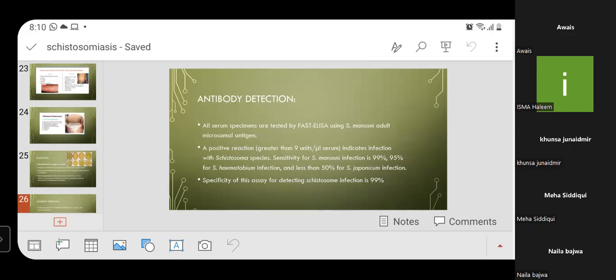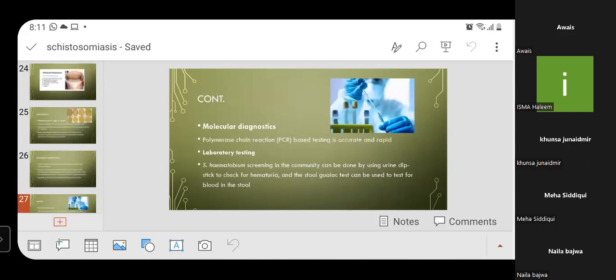For antibody detection, all serum specimens are tested with ELISA using Schistosoma mansoni adult microsomal antigen. A positive reaction greater than 9 units per microliter of serum indicates infection with schistosoma species. Sensitivity for S. mansoni infection is 99%, 95% for S. haematobium infection, and less than 50% for S. japonicum infection. Specificity of the assay is 99%. PCR-based testing is the most accurate and rapid molecular diagnostic. S. haematobium screening in the community can be done using urine dipstick for hematuria, and fecal occult blood tests can detect blood in stool.